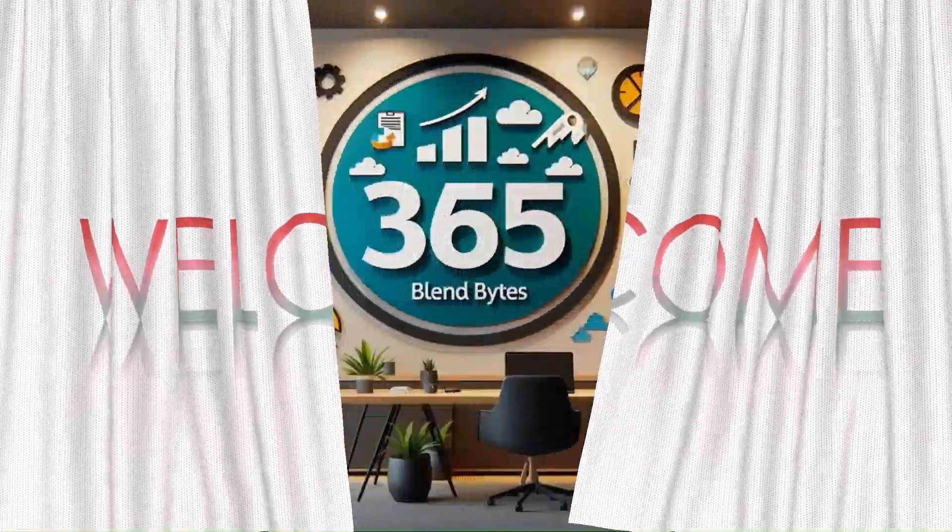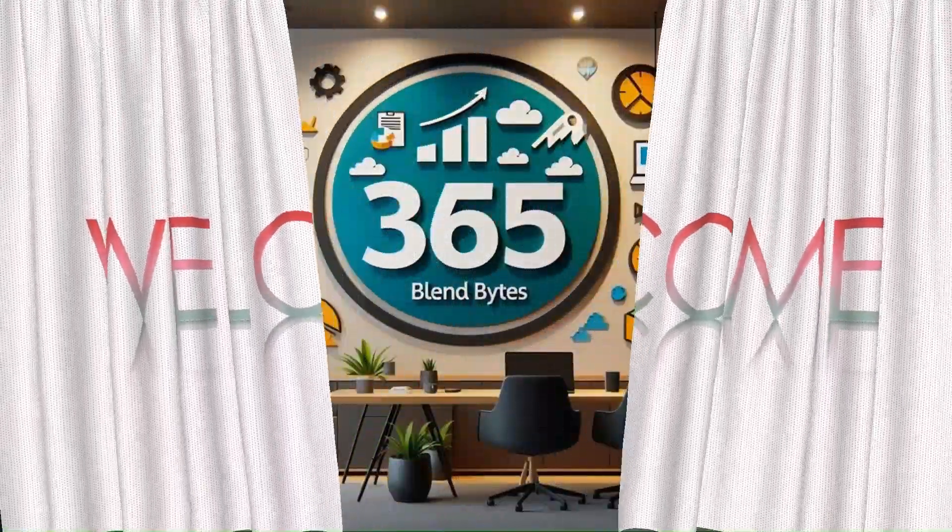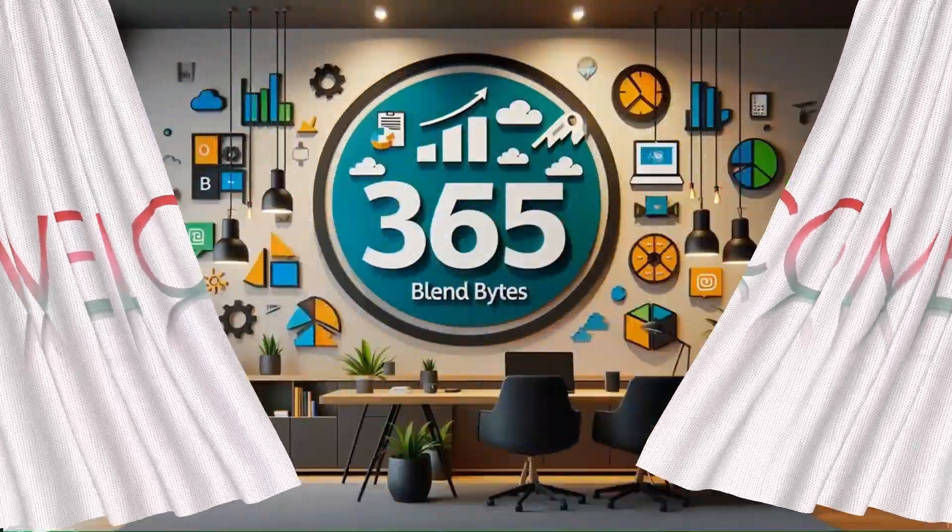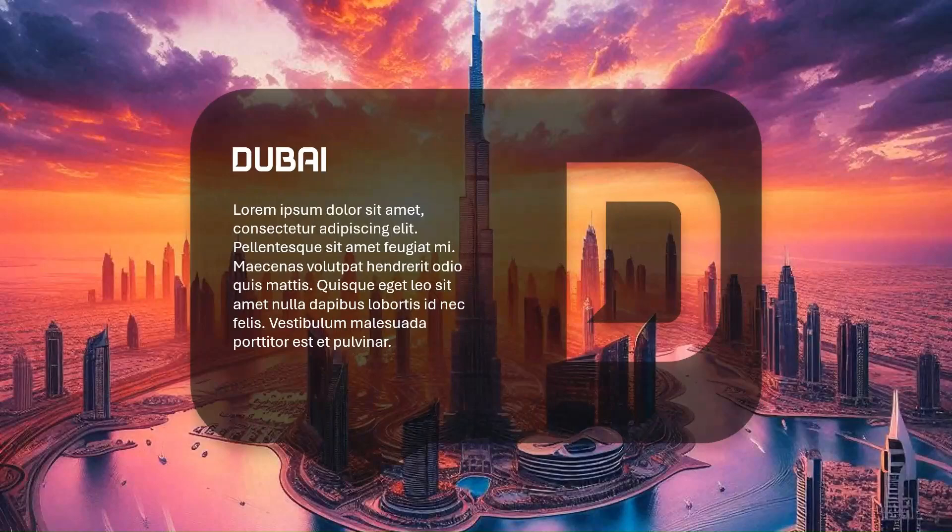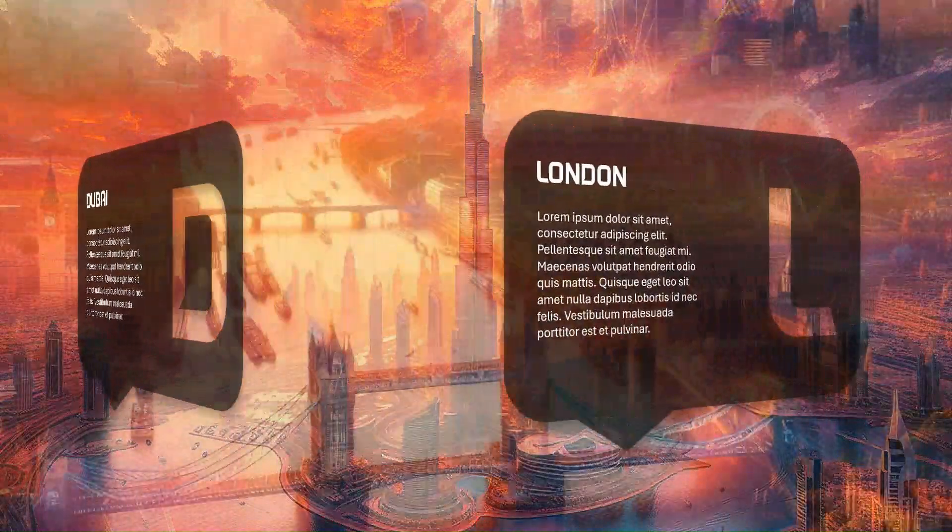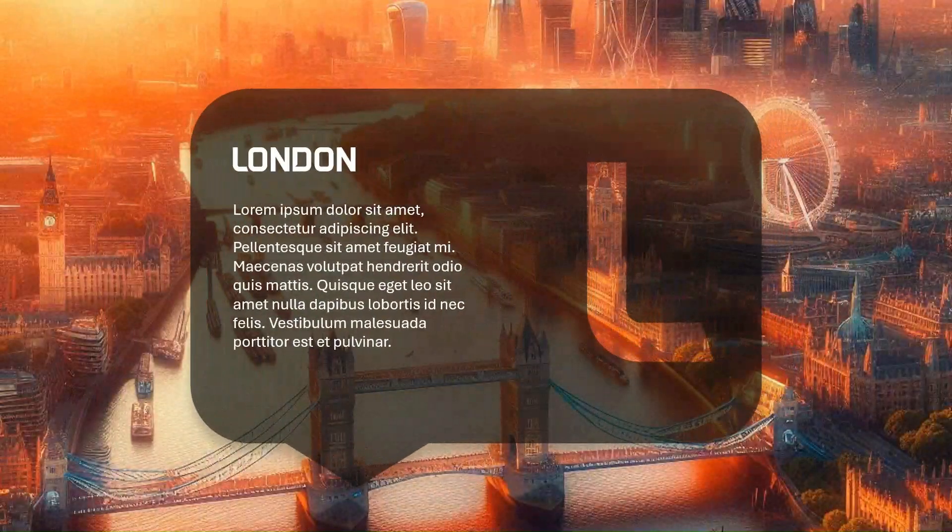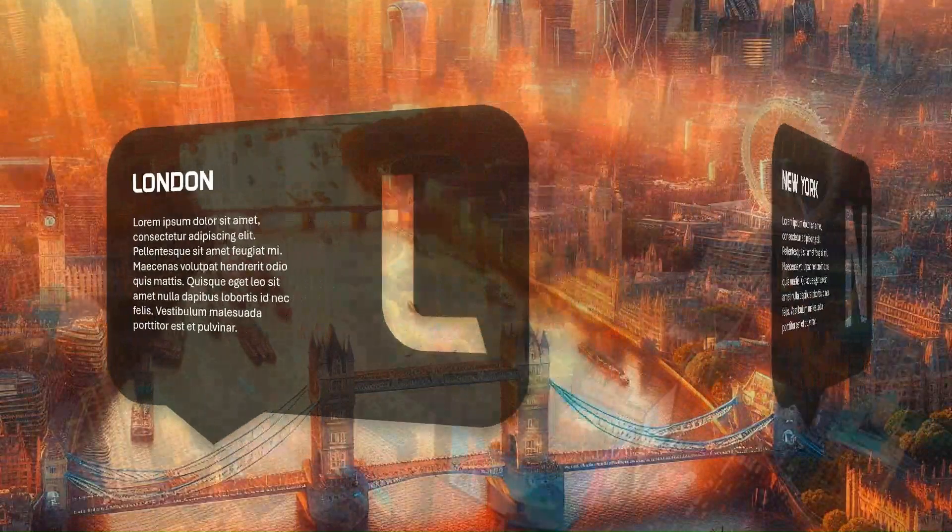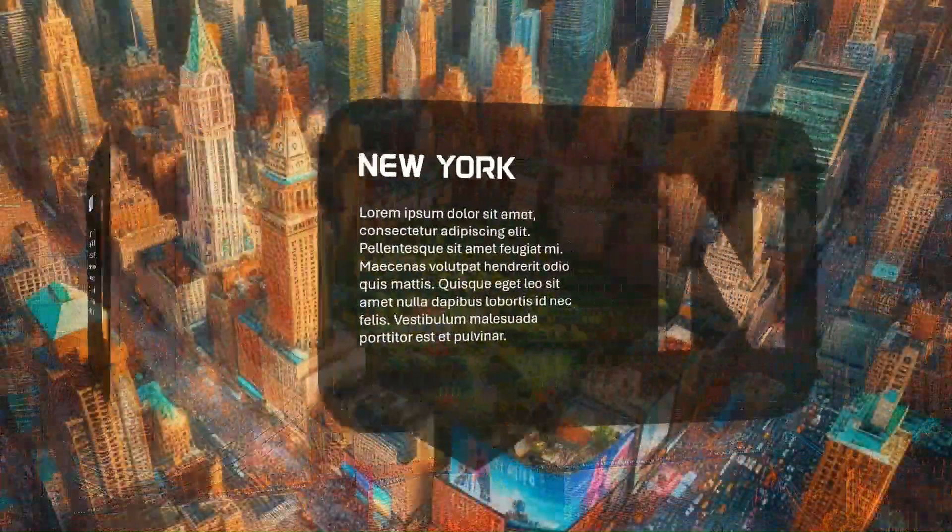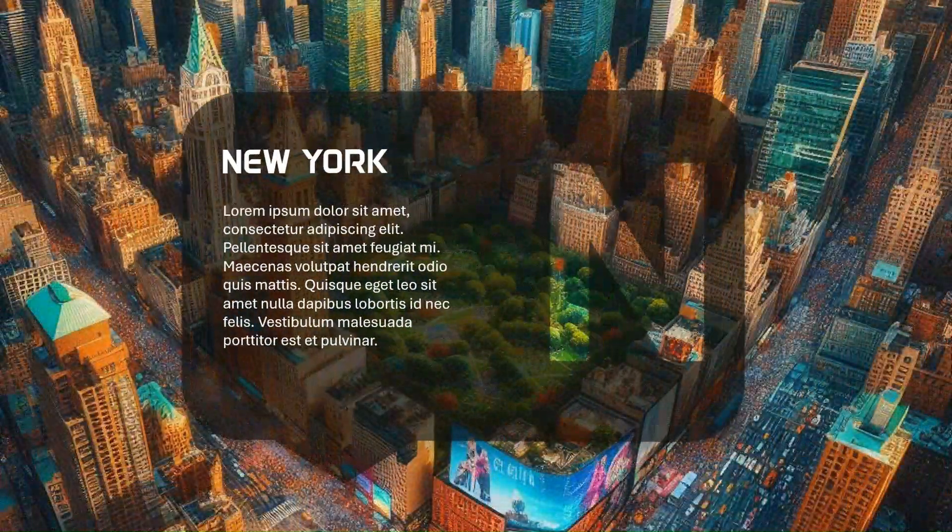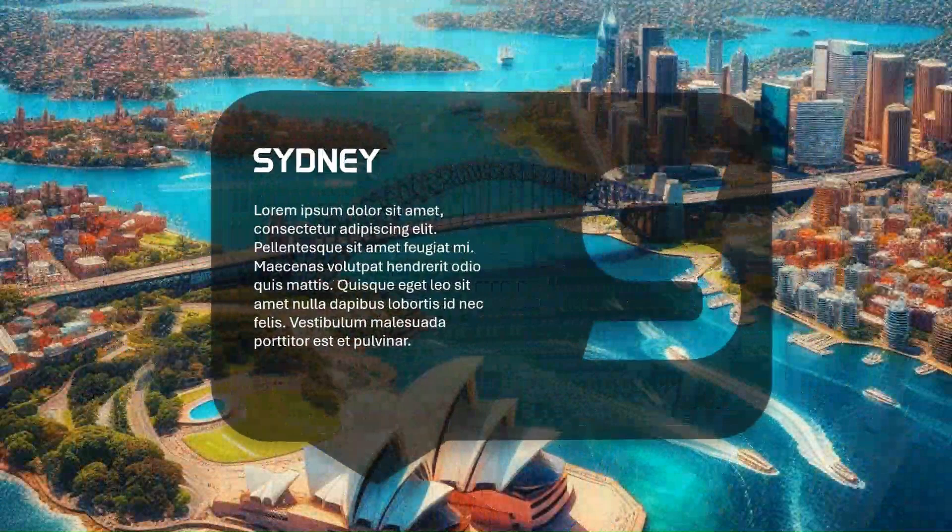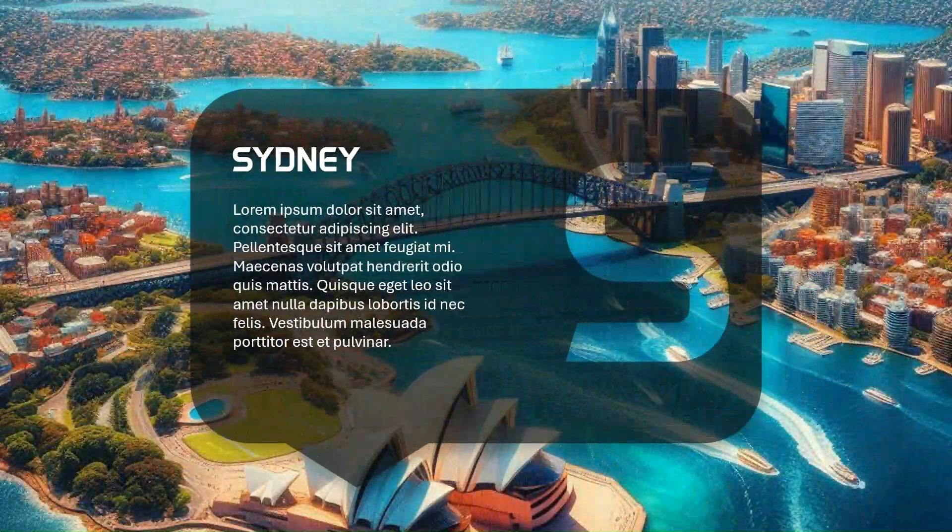Hello everyone, welcome to my channel, 365 Blend Bites. Today, we're creating this stunning city-themed slide using creative shape and text merging combined with a sleek rotate transition. This eye-catching design will elevate your presentations in seconds.